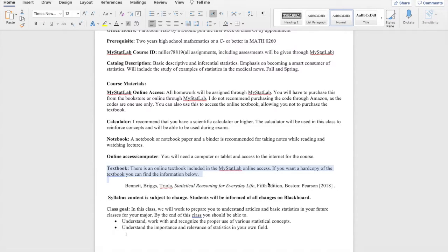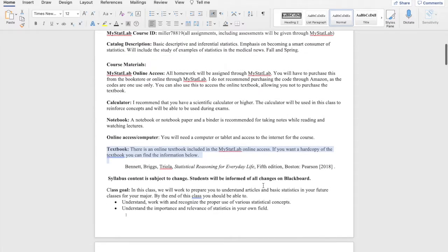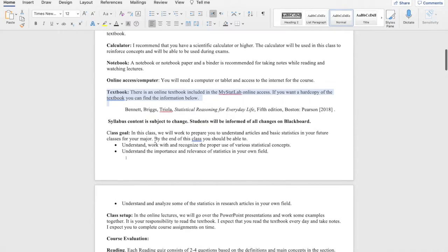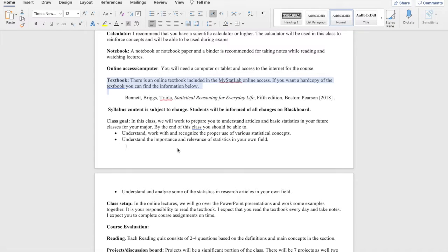If you do want a physical textbook, you can get an older edition than the fifth edition for pretty inexpensive on Amazon. So in this class, we're going to work to prepare you to understand articles and basic statistics in future classes for your major. That's like our main goal, to be able to understand the statistics in research articles.